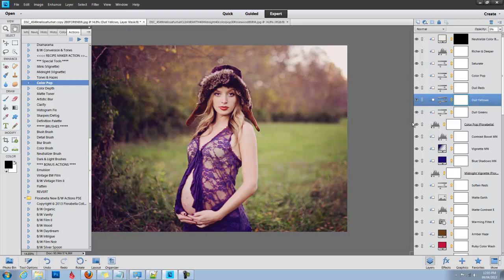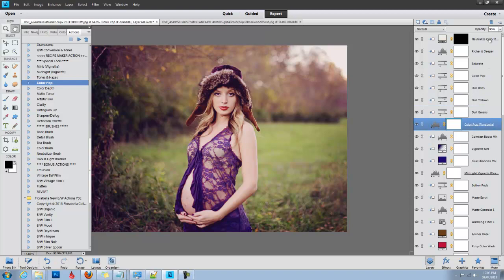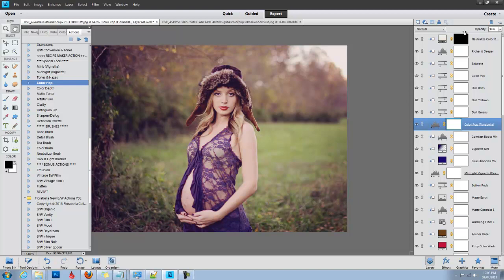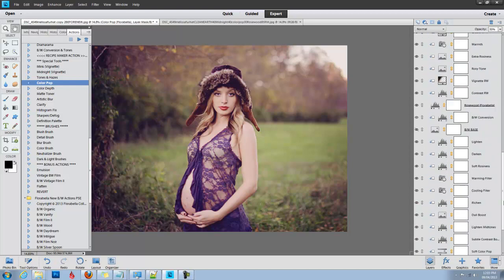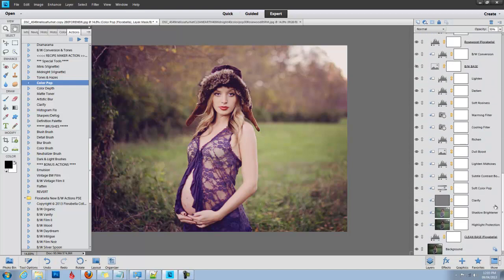Let's go down to our base layer here and I'm going to keep that Color Pop at about 35% or so. Okay, I can always still go back down into my Clean Base and add a little bit more contrast.